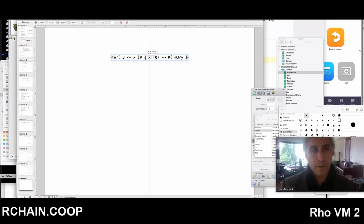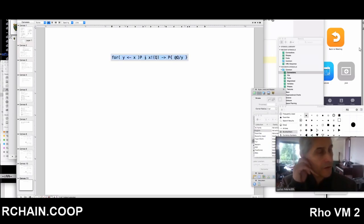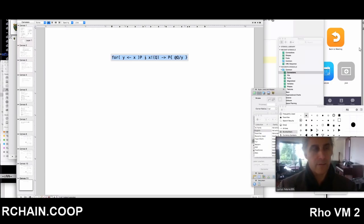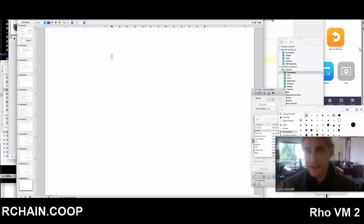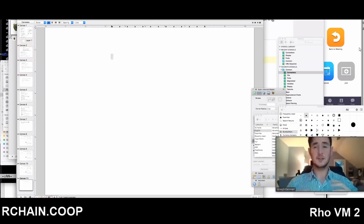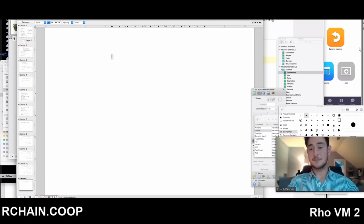If we remember in the rho calculus, all the names in the purest form of the calculus come from the quoting of the code. So what we recognize is that there isn't a first name. I'm still a little fuzzy on exactly how the quoting of the code goes, but we'll address that later.